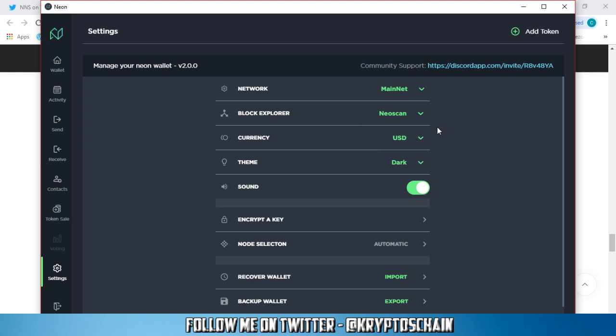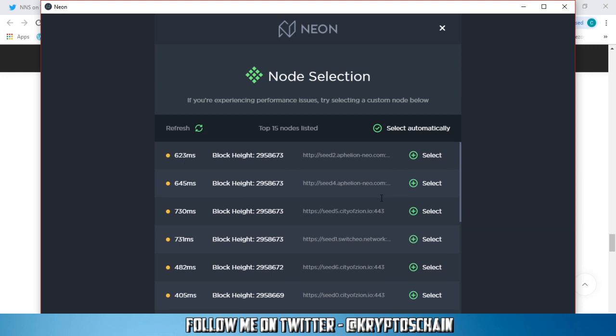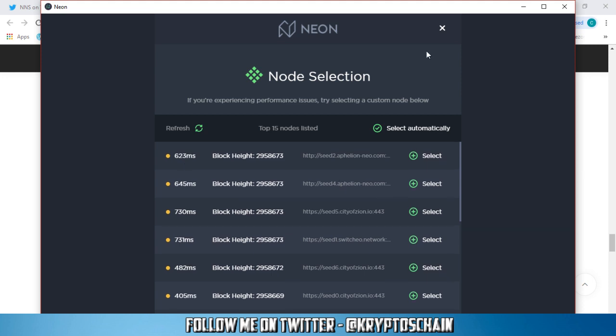And you've got the node selection, which is the new feature. You can see here, these are all the different nodes. Top 15 are listed. You can refresh the page. It tells you how many milliseconds it takes to synchronize the node. And you can select the node as well. I've got it to select automatically because right now I don't find any problems. This is absolutely amazing.